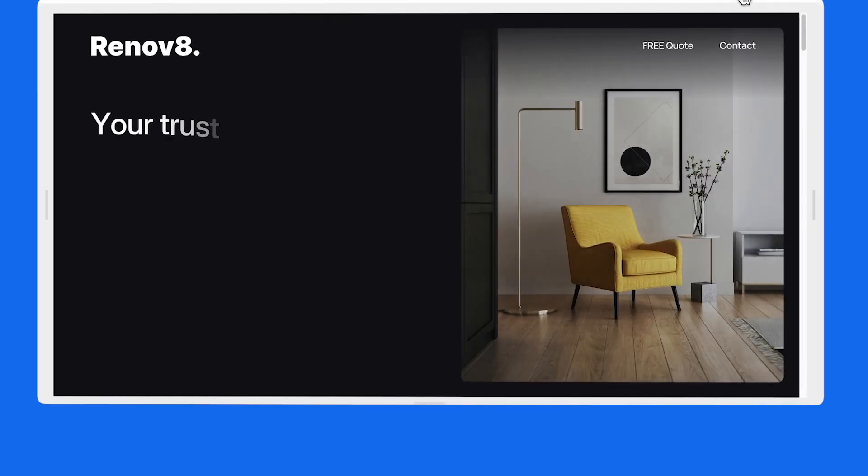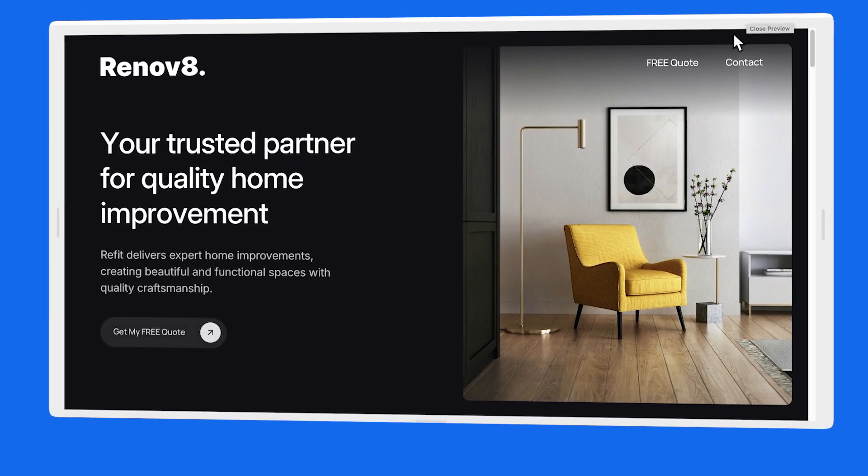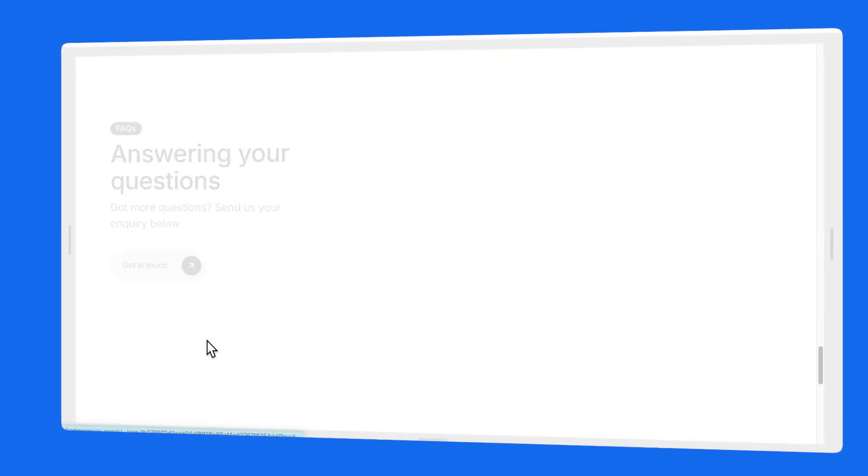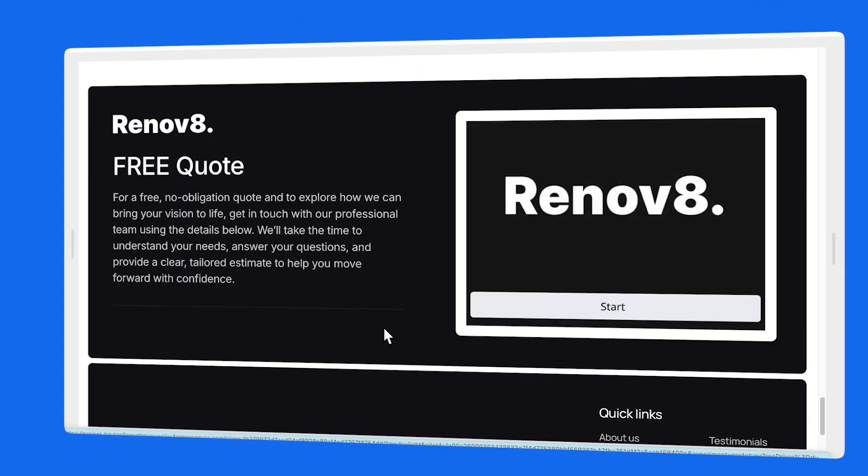Imagine this: someone lands onto your website, they fill out a form, get an instant personalized quote for exactly what they need, and minutes later, a sales rep is hitting them up, asking if they'd like to move forward. No waiting, no email ping-pong, and no extra work for you.